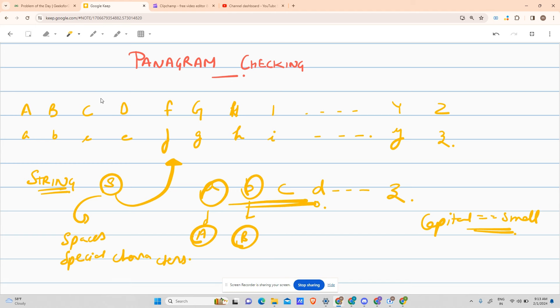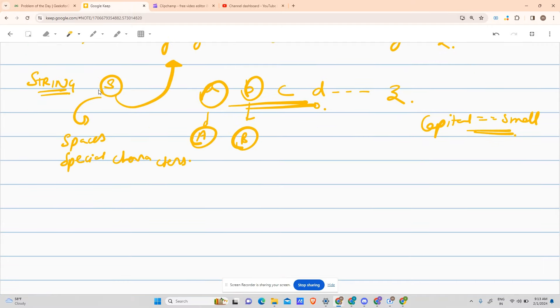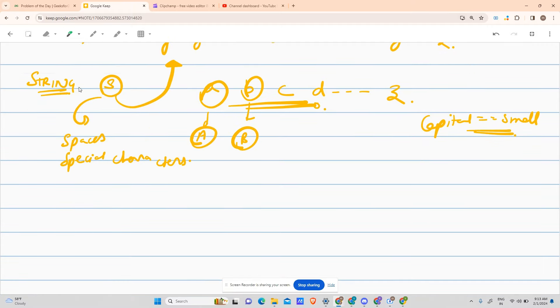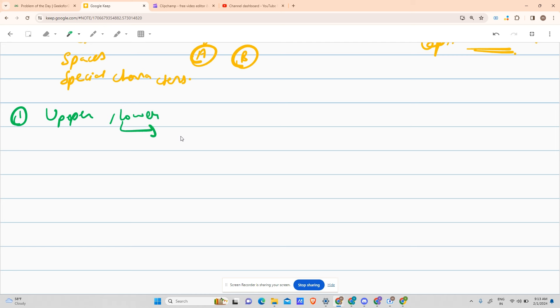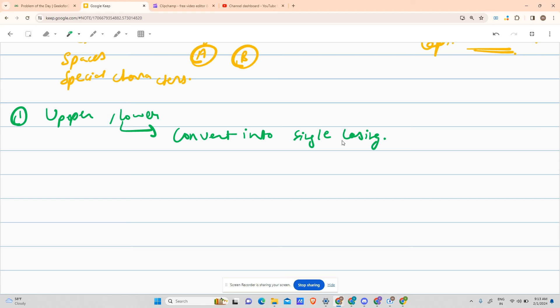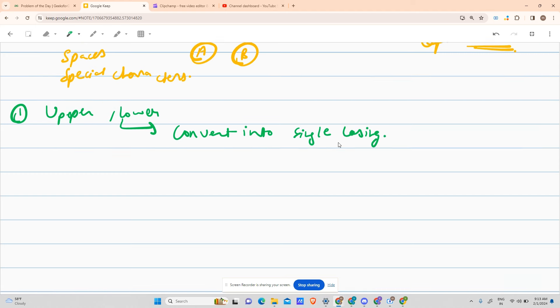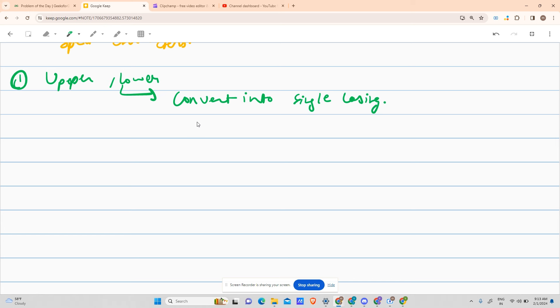So what can be the approaches to solve this problem? The first approach can be to avoid the confusion between uppercase and lowercase. Just convert the string into lower or upper, convert into single casing, either uppercasing or lowercasing, that is your wish.